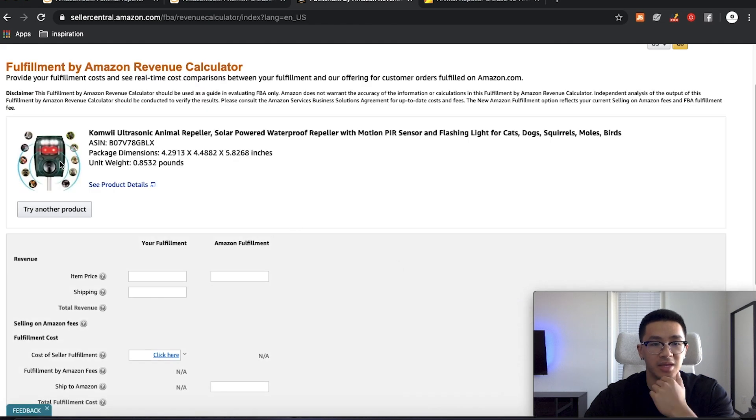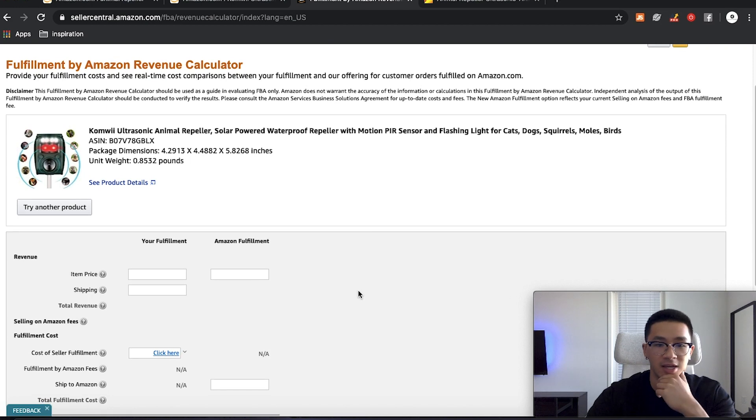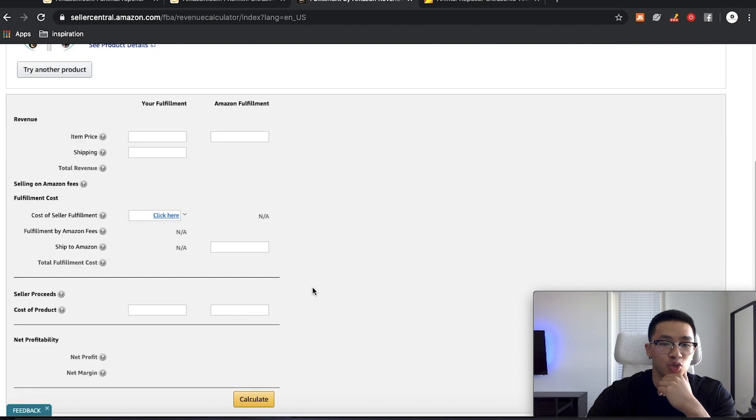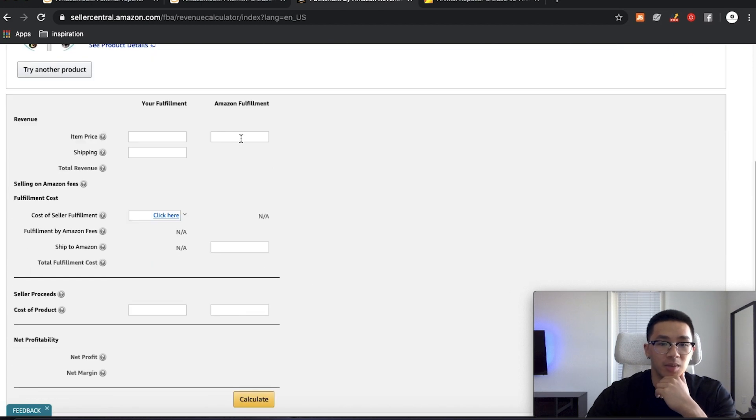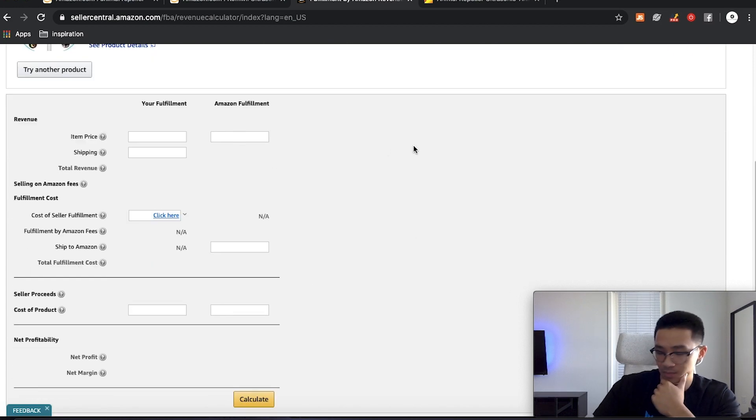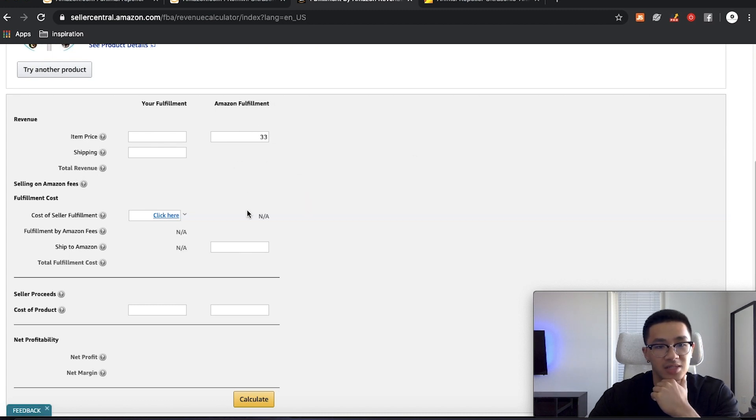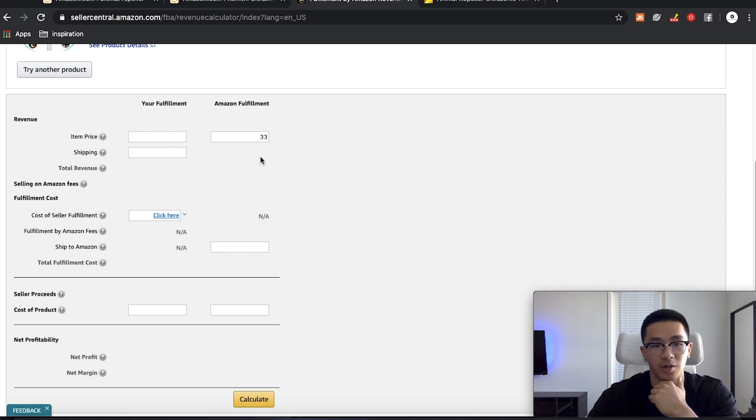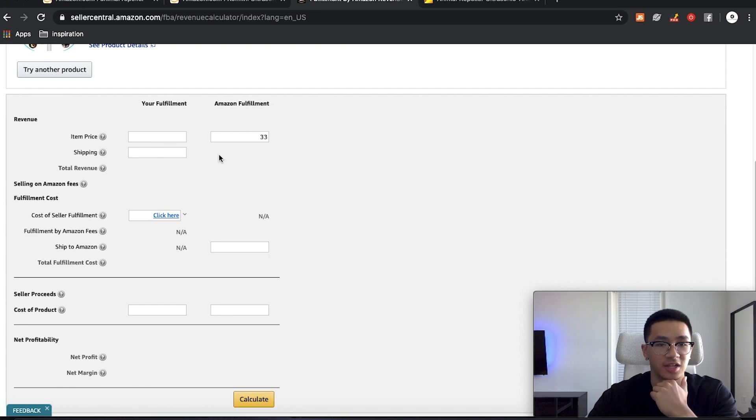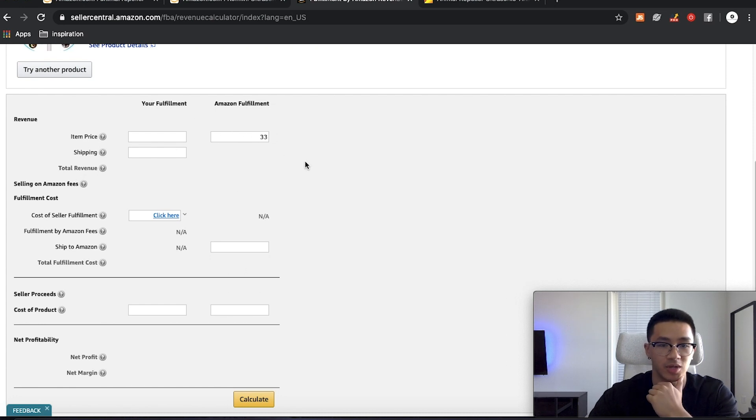So we already came up the same exact product. It tells you the weight of the product, the dimensions and everything. So now we're going to put the price here on Amazon fulfillment because Amazon's the one fulfilling our product, not us. We're just going to fill it out on the Amazon side right here. So we're selling the price at $33.